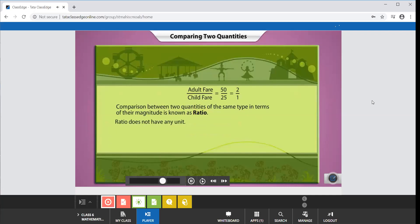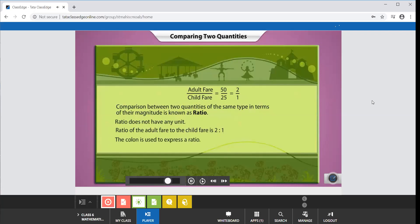The ratio of the adult fare to the child fare can be expressed as 2 is to 1. A colon is used to express a ratio. We can also say that the adult fare is two times the child fare.